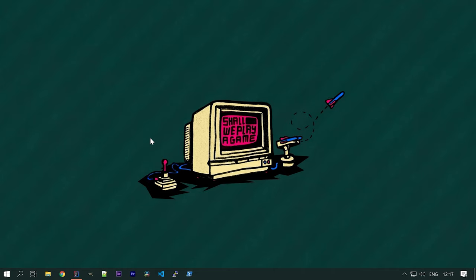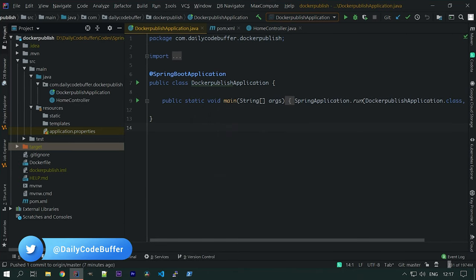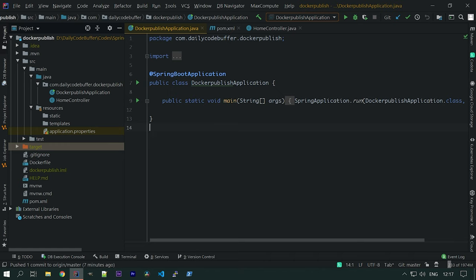In the previous tutorial we created an application where we were pushing Docker images to Docker Hub using Spring Boot and Maven. We will be using the same project here because our main goal is to push the application as a Docker image to Docker Hub or any registry, then pull that image into an EC2 instance using Docker and run it.